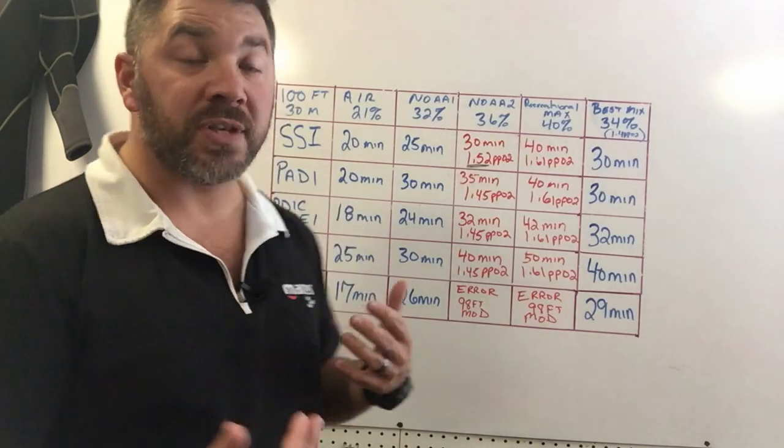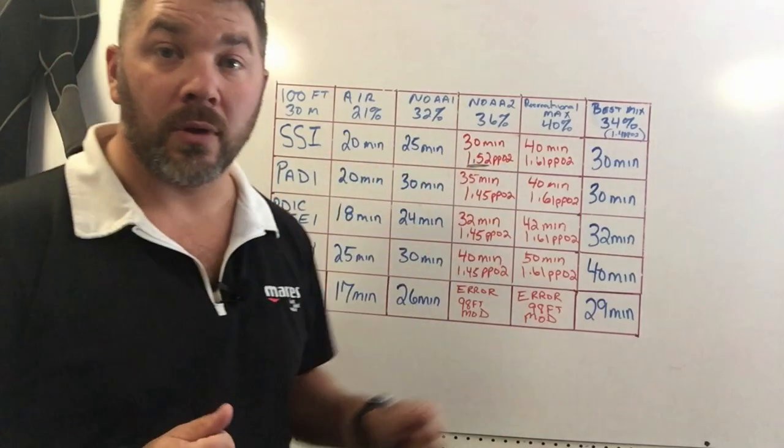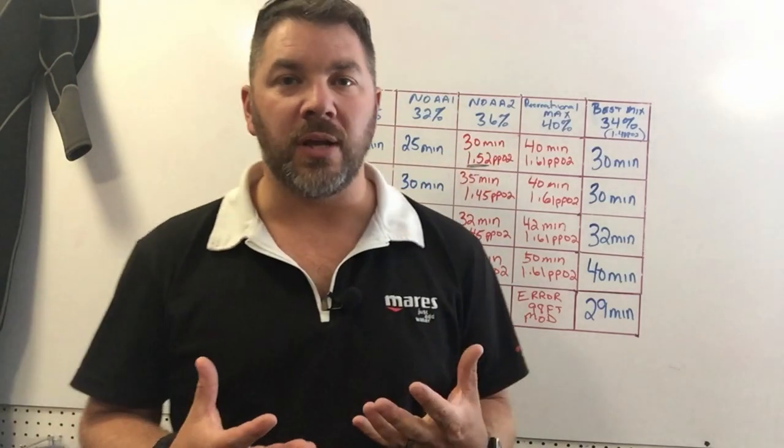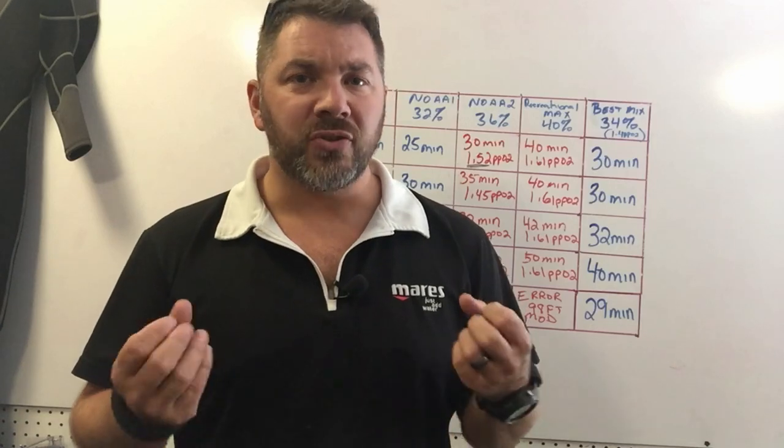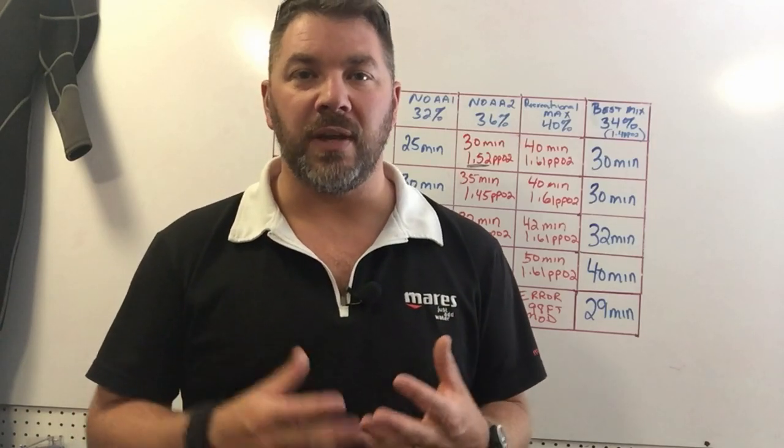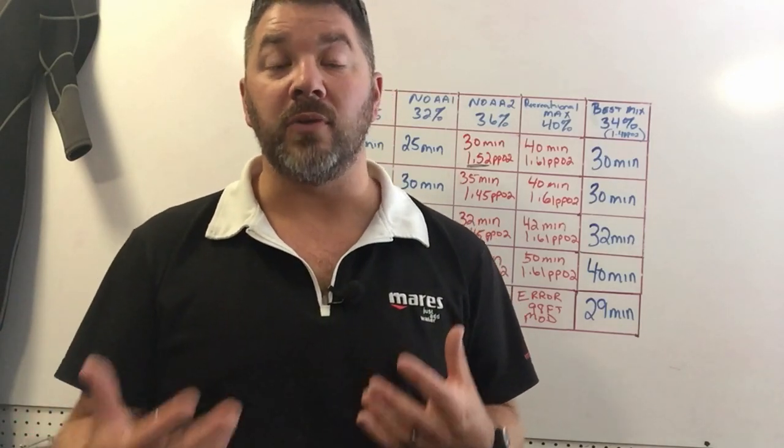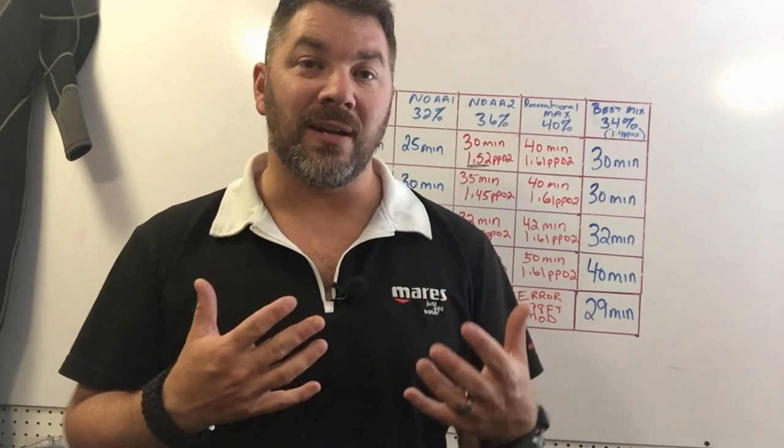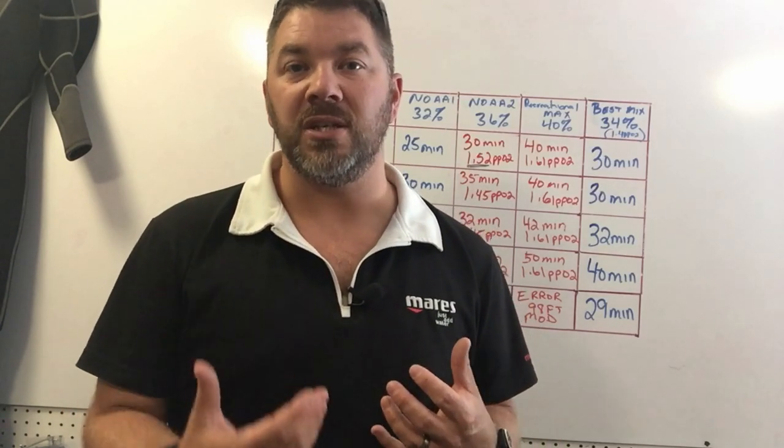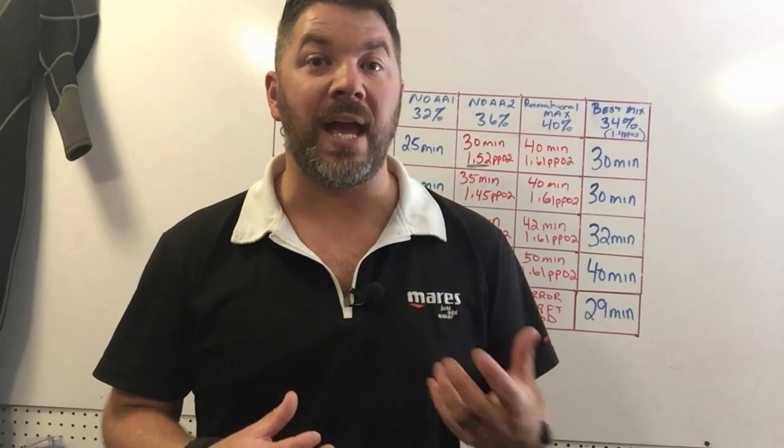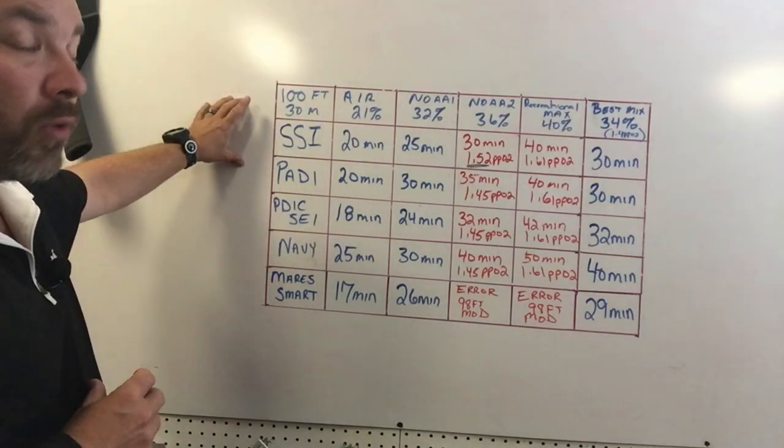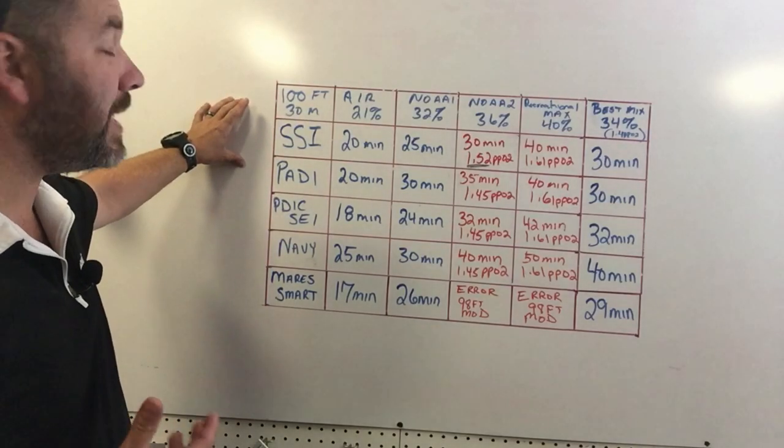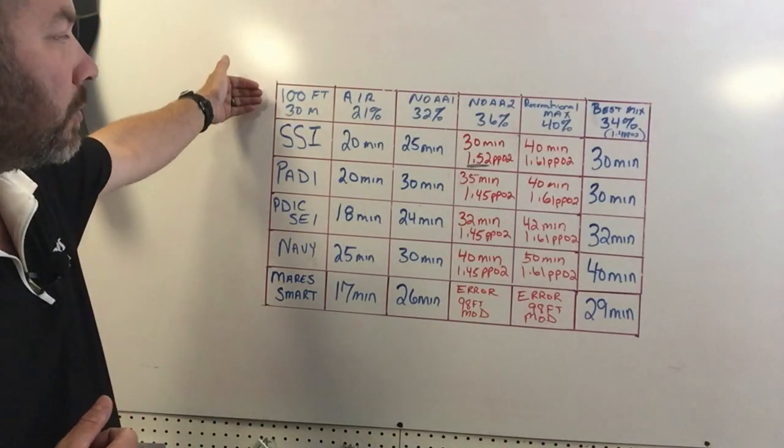If you're like me and you've trained through multiple agencies, one thing I'll state is try to keep your dives pretty conservative. It's okay to use a more liberal table to give you extra bottom time, but even staying in a conservative mode, simply by changing your gas mixture will give you that extra amount of bottom time without pushing the limits at the same time.